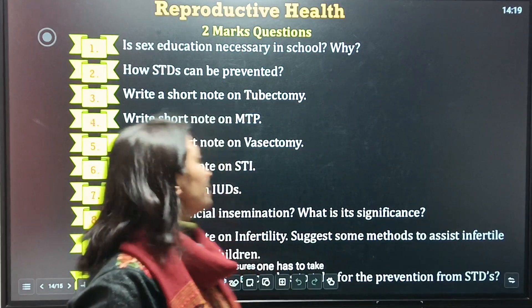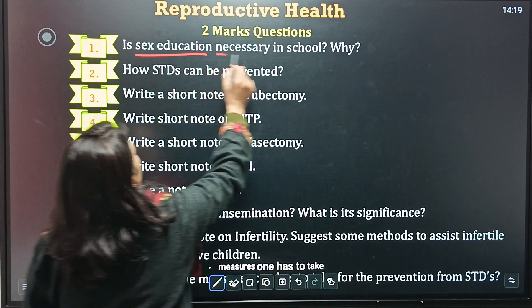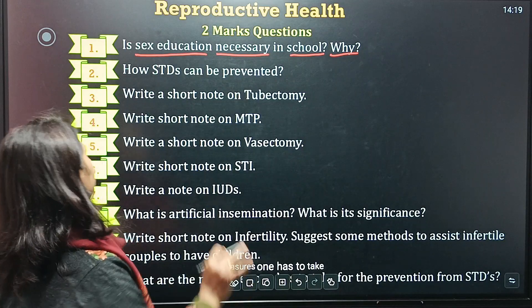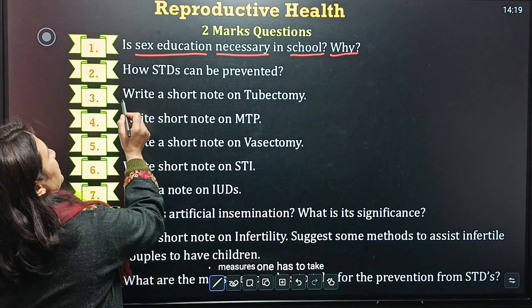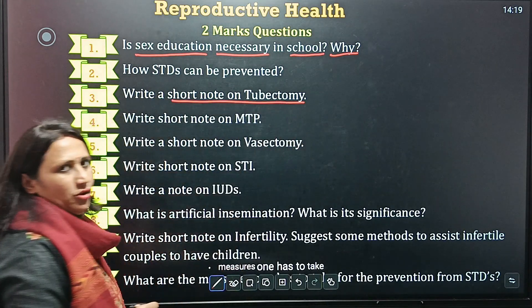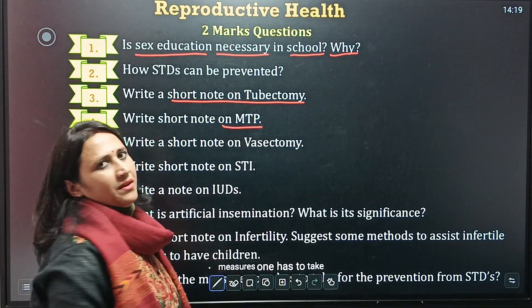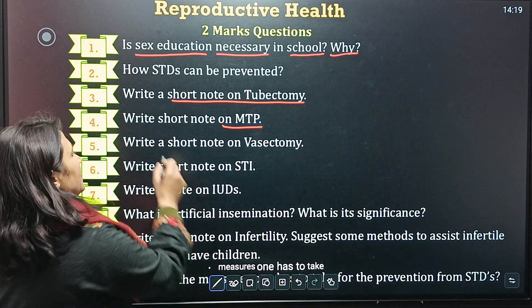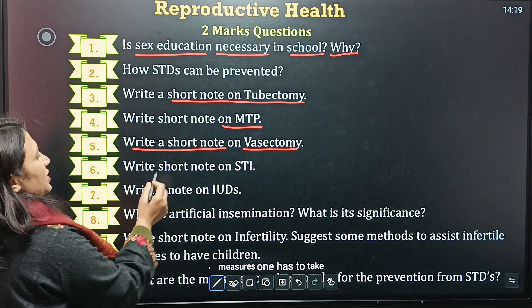These questions carry two marks. First question is: is sex education necessary in school? If yes, then why is it necessary? Number 2: how can STD be prevented? Third question: write a short note on tubectomy. Next question: write a short note on MTP — medical termination of pregnancy.